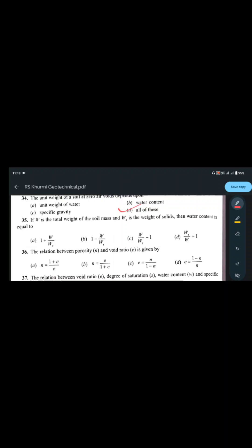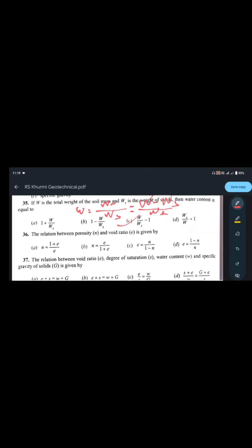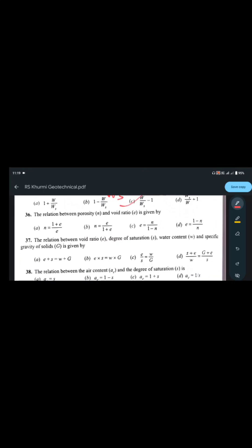If W is the total weight of the soil mass and Ws is the weight of solids, then water content w = (W - Ws) / Ws. This simplifies to w = W/Ws - 1. So the answer is W/Ws minus 1.